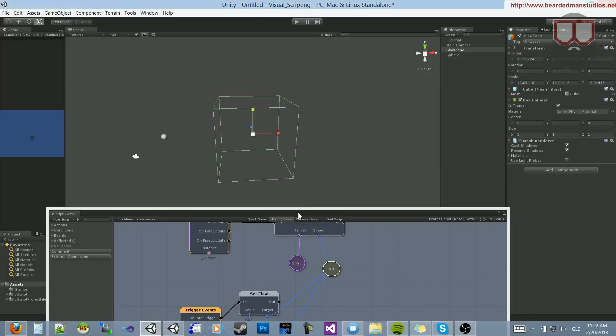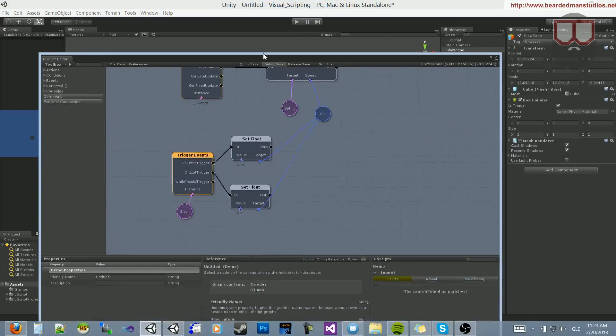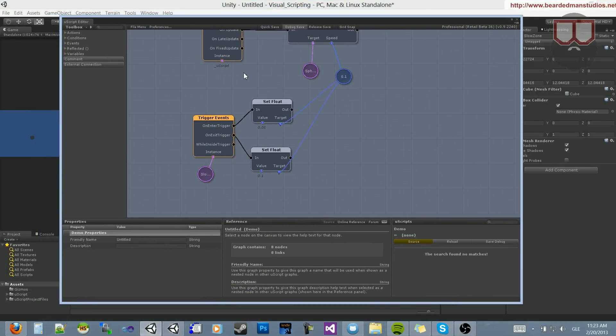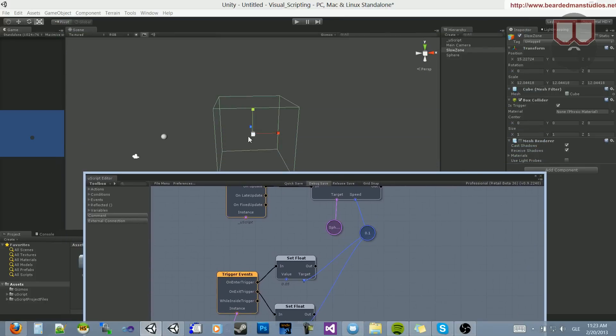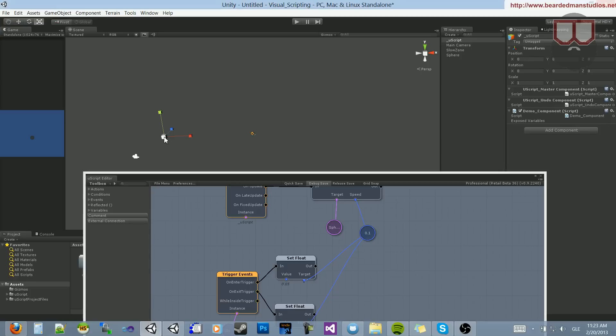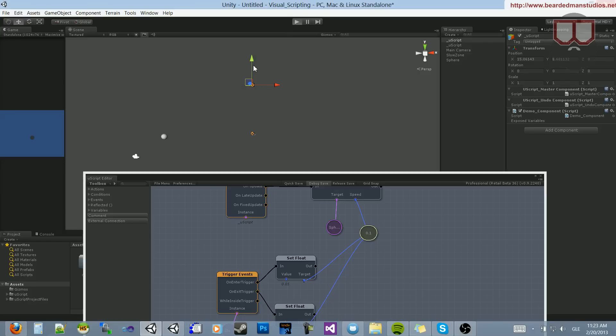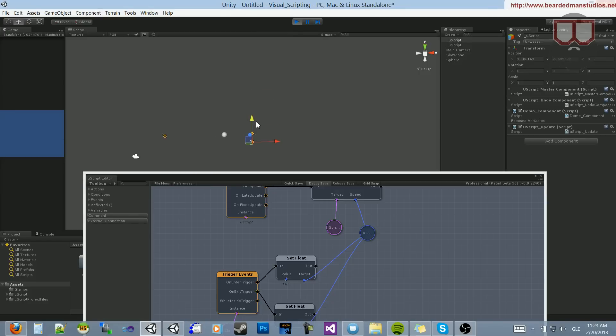So now we've checked to see if this object entered. Now the only issue that we currently have is that if any object enters this trigger box with a rigid body, it's going to slow down the speed. And you can see that here. I'm going to drag this in. You can see it slowed down before I got in. It's going fast and it slowed down.